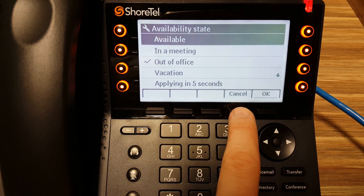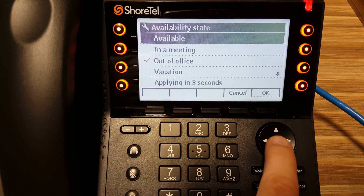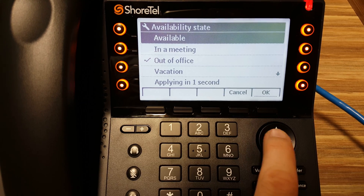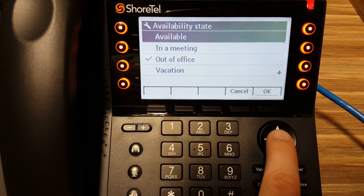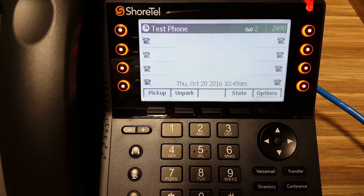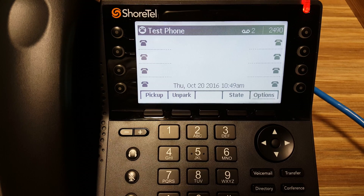To change back, just push State, go to Available, and either highlight it and push OK, or wait and it will automatically select it for you.